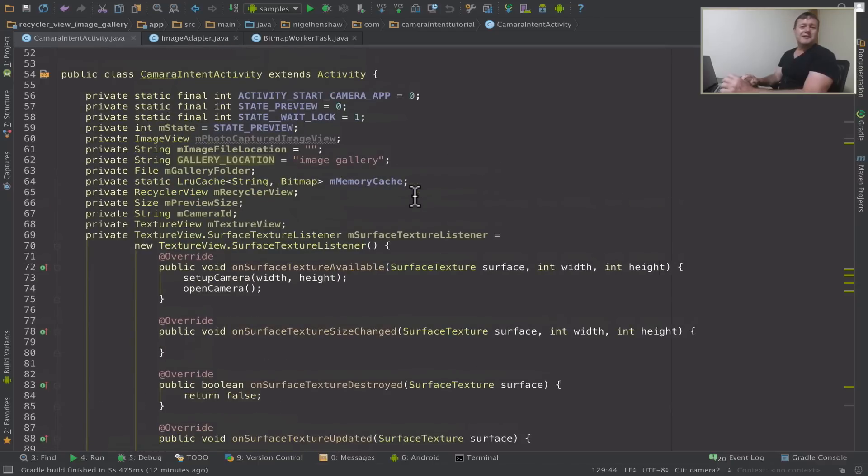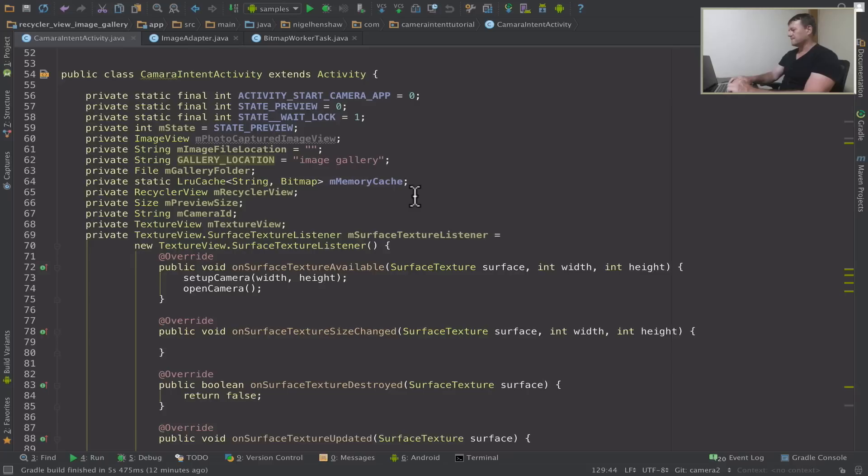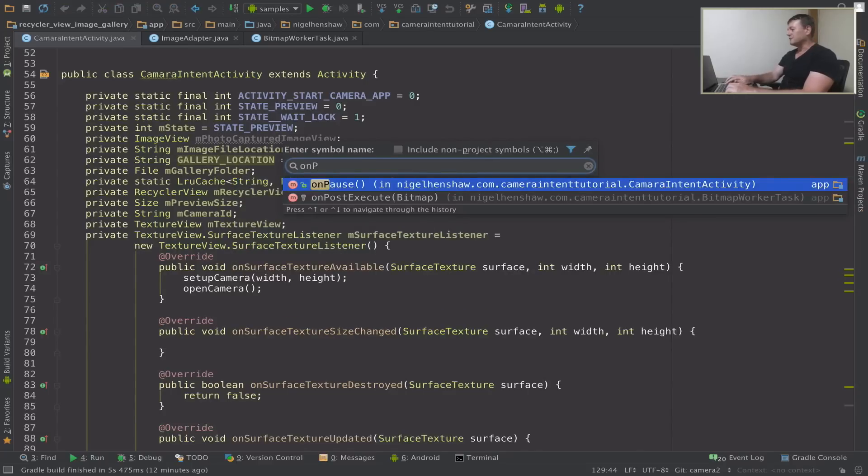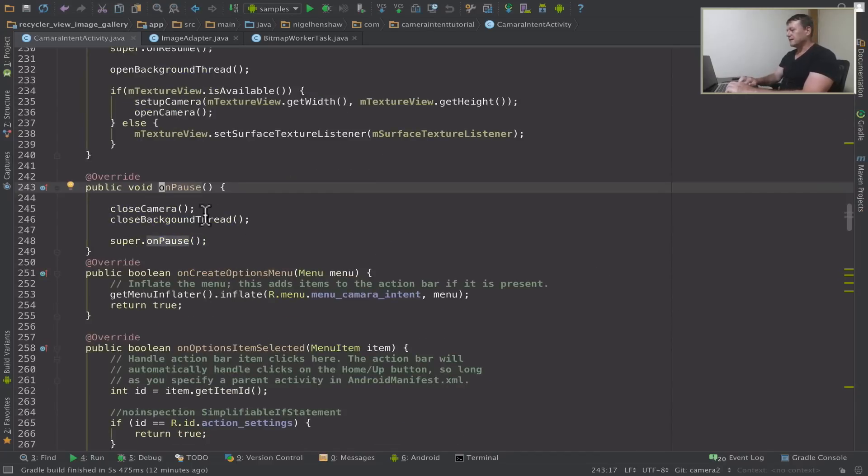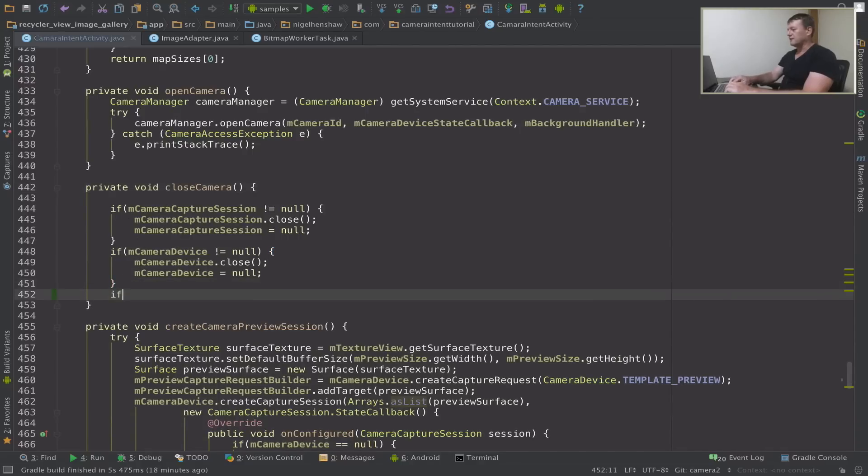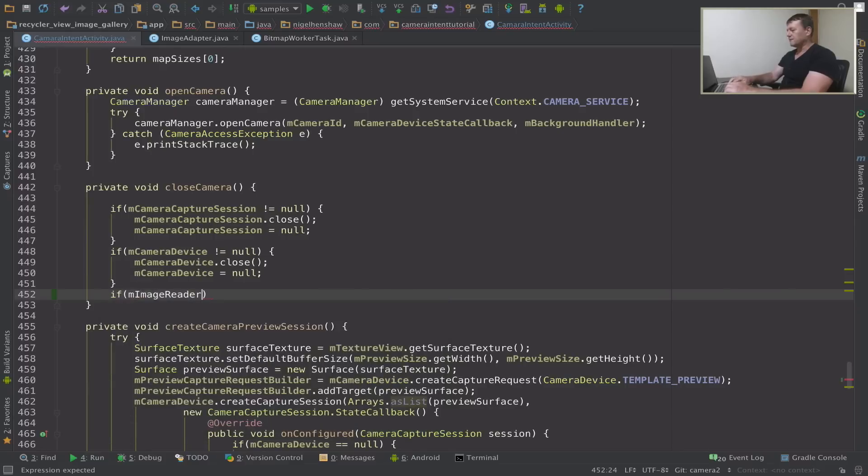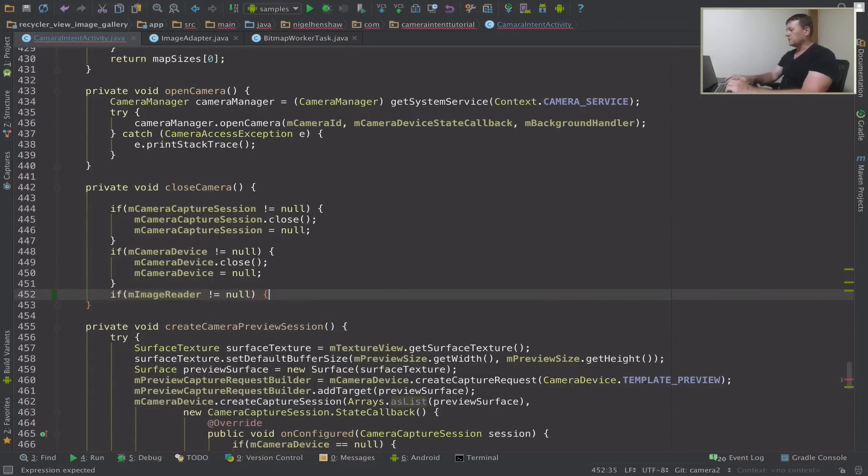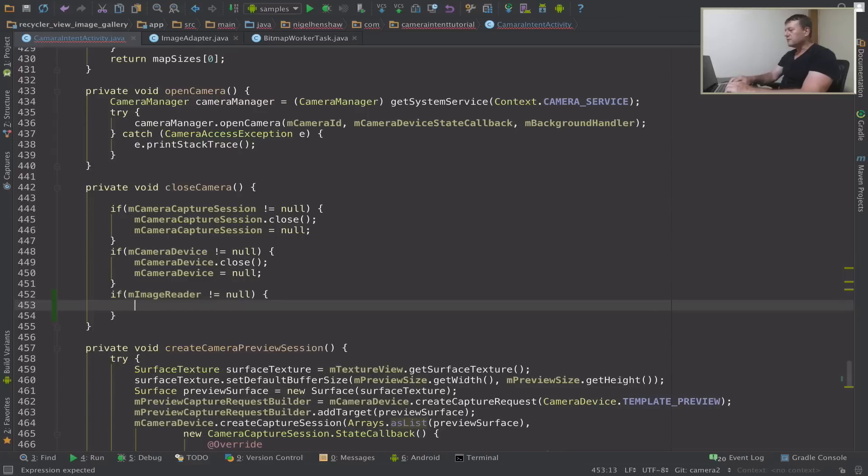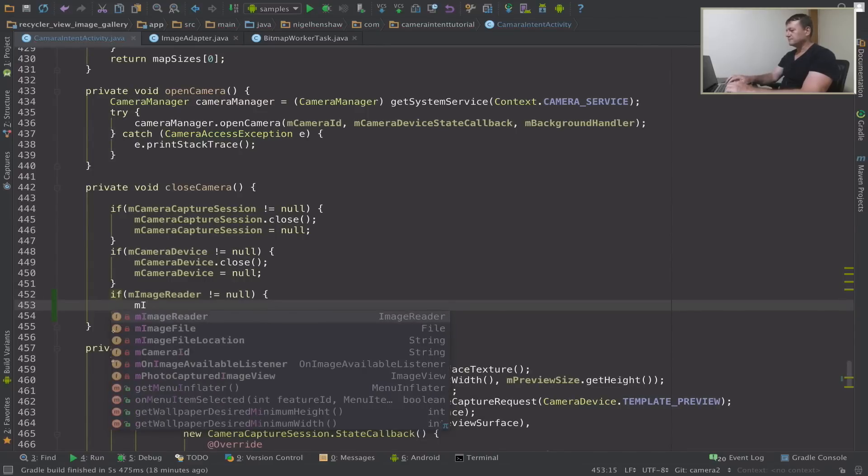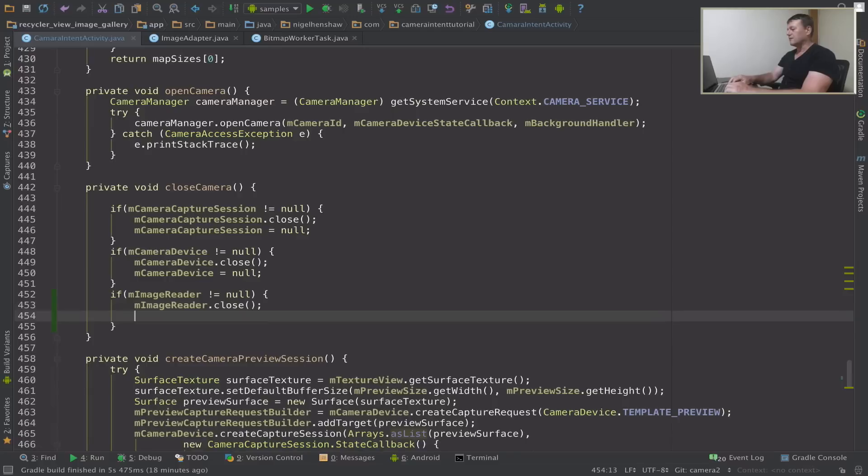Okay first thing we're going to do is tidy up. We're just going to clean up one of the resources that we didn't complete in the last tutorial and that's the image reader. So when we shut the application we just want to clean up the image reader. Let me find that code first. So it should be in the close camera method. So let's just clean up the image reader resource. Very similar to what we did with the camera device and the capture camera session. Close that and then make it null.